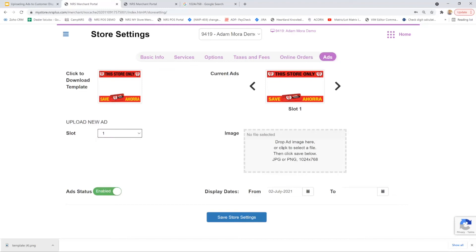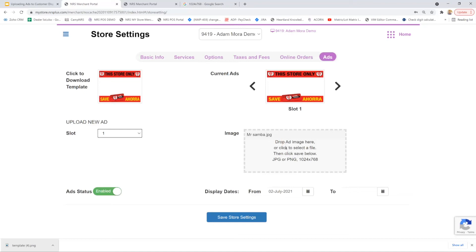At this point you can see the image selection shows no file selected. I can either double click in the selection to locate my file or drag and drop my ad. I'm going to drag and drop my image. And there we go, and as you can see the image has been captured.